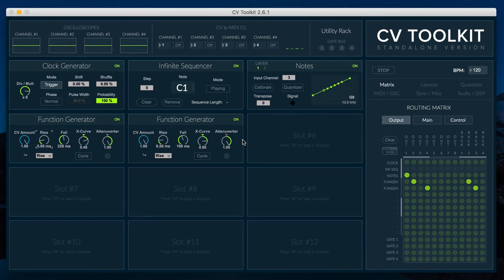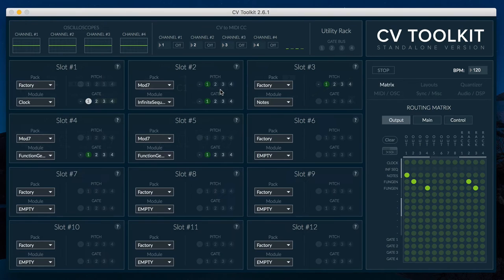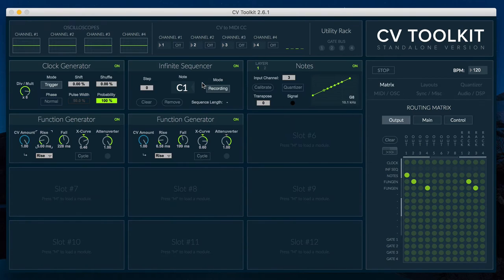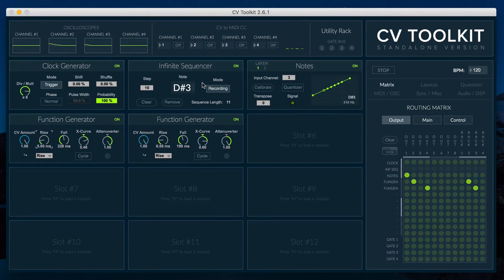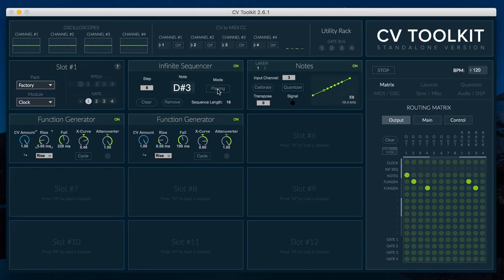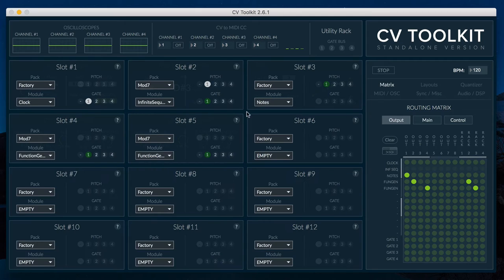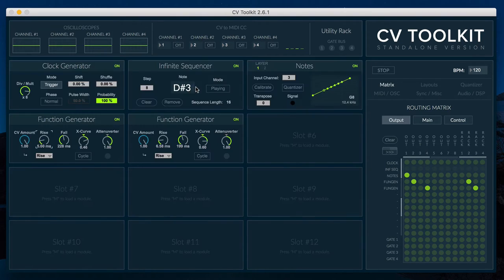The Infinite Sequencer is a sequencer that can record and playback quantized sequences. In record mode, the module receives MIDI notes from the pitch bus and appends them to the sequence. In playing mode, the module advances the sequence whenever it receives a trigger coming from the assigned gate bus channel and resets it when the CV toolkit's transport is initiated.